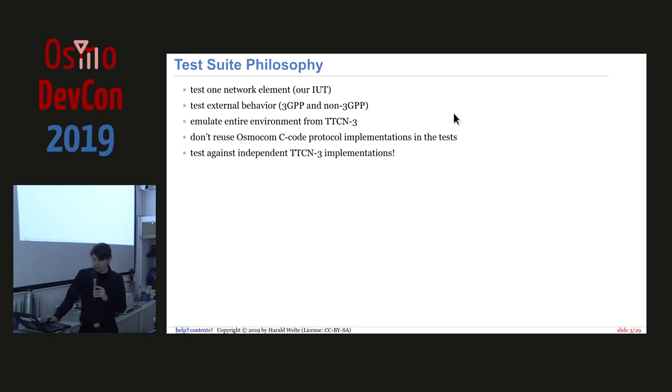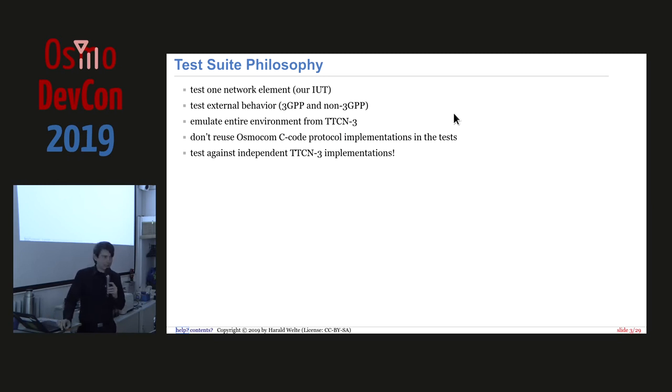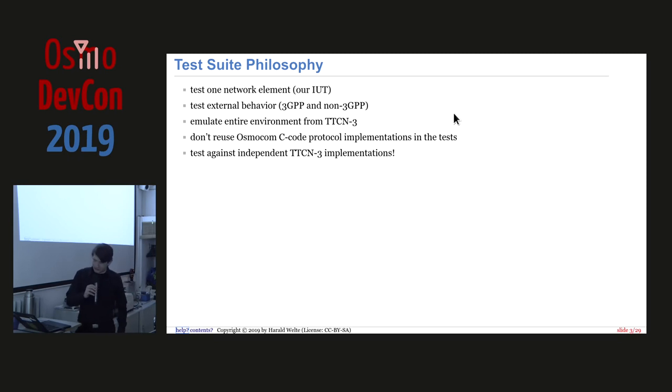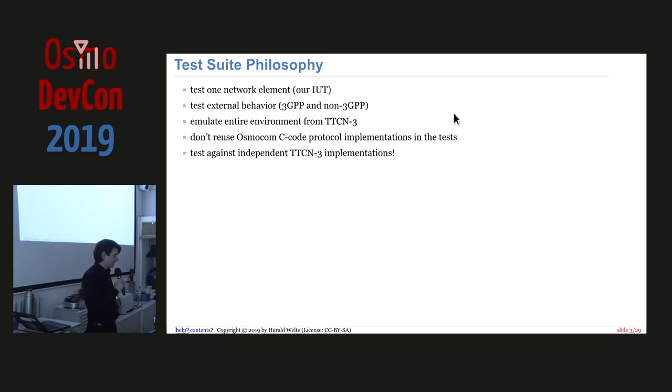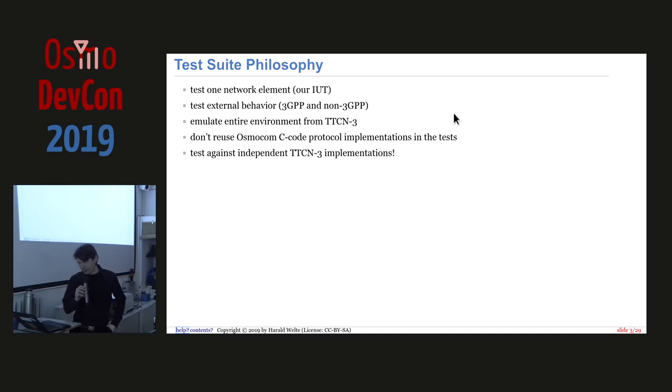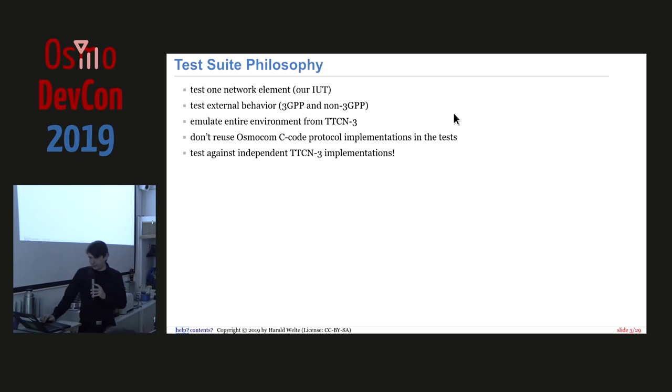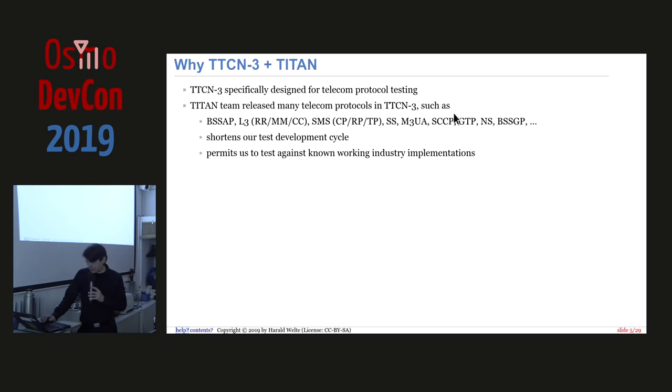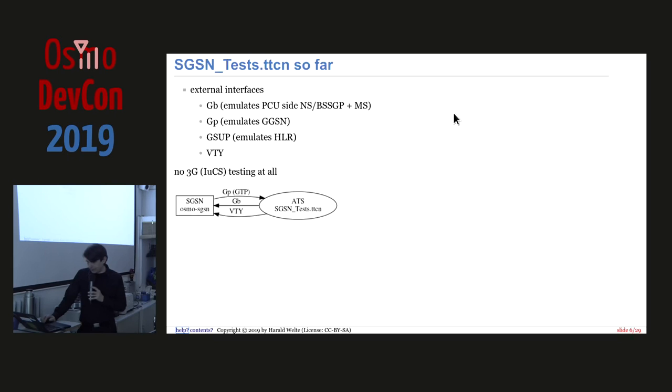The tests that we run normally, or at least if they run how we intend to run them, they test only one particular network element. So we only test the BTS or the BSC or the MSC or the SGSN or whatnot. And we only test the external behavior on both 3GPP and non-3GPP interfaces. So that means A, GB, IU, in this case now, but also VTY and other interfaces. We also don't use the Osmo.com C code as the protocol implementation. So we test against another implementation. I'm going to skip some of the slides here, why we did that.